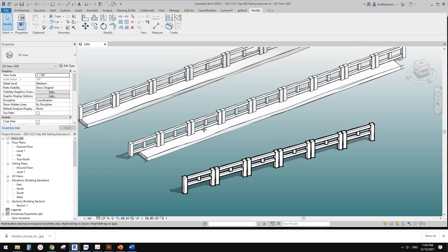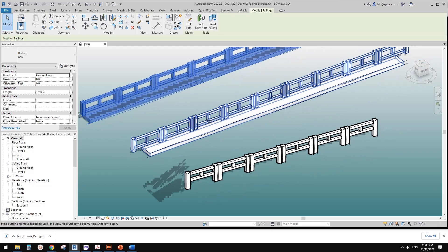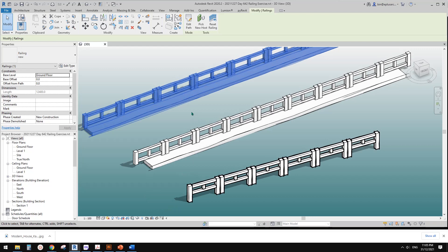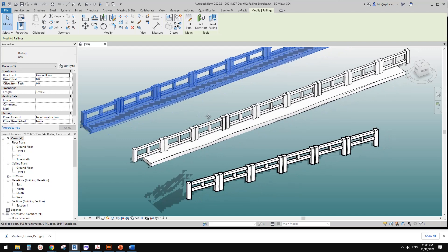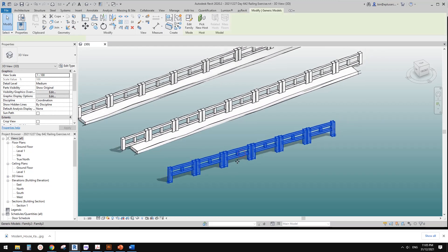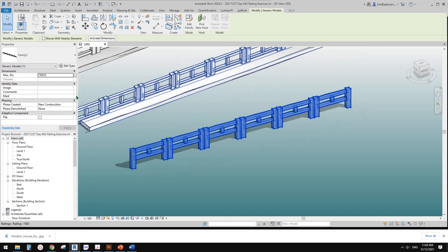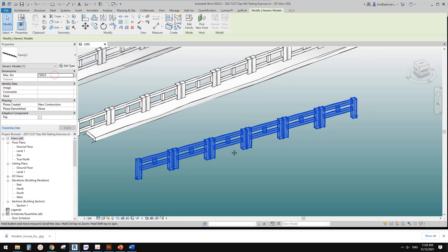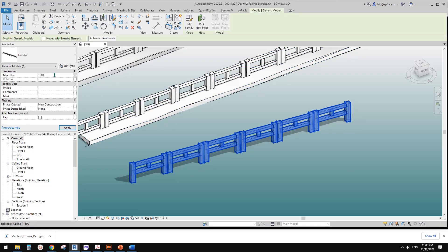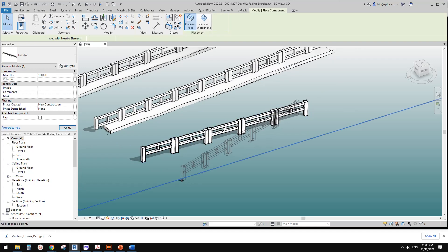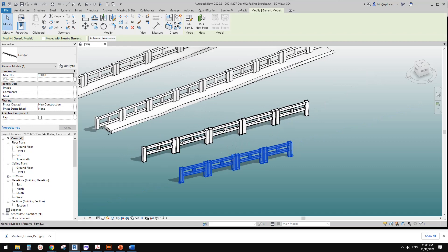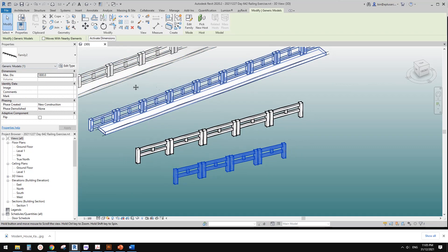Good day guys, Bing here. Previously we did this railing exercise and we also tried line-based family. So today we're going to try a different method again — we're going to model it using adaptive family. So this is it. We can change the size of each one, and when we place this it's very similar to line-based but it's adaptive family. Okay, let's do it.